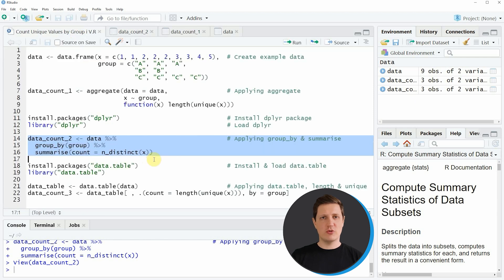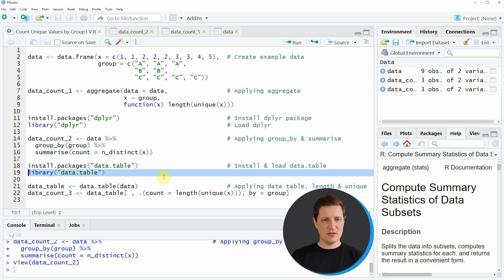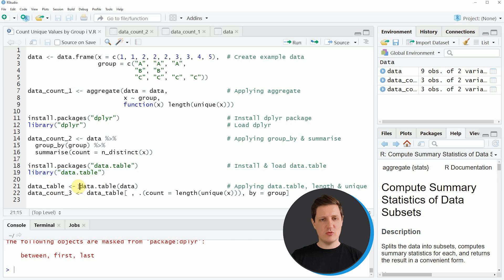In the third example I want to show you another package that can be used to count unique values in each group — the data.table package. In order to use its functions we first need to install and load the package. I have installed it already so I'm just going to load it as you can see in line 19 of the code. To count unique values by group using data.table we first need to convert our data frame to the data.table class, which we can do using the data.table function as shown in line 21 of the code.